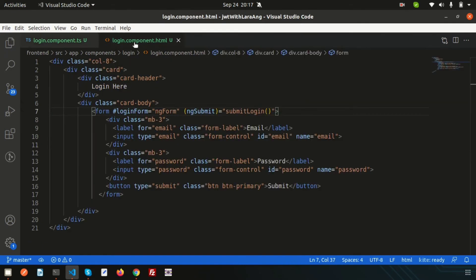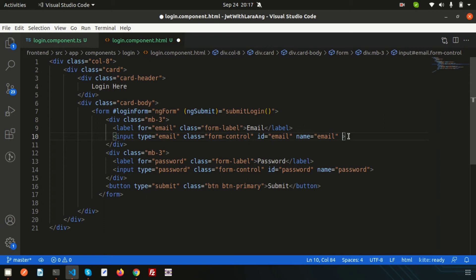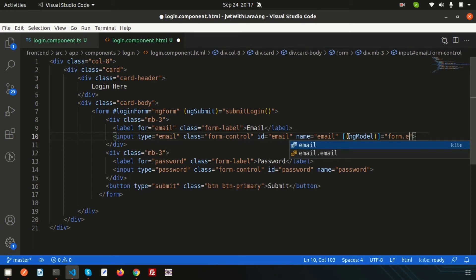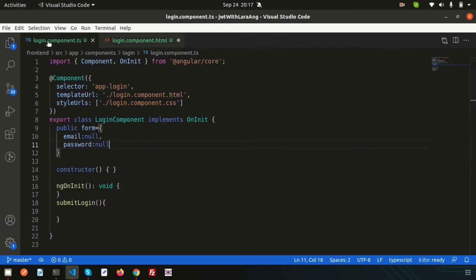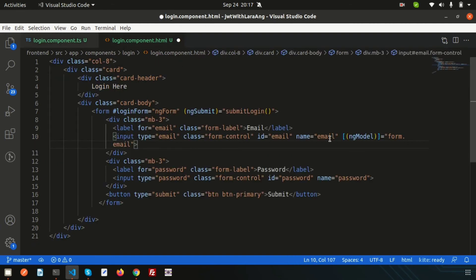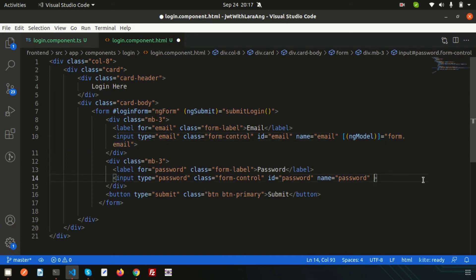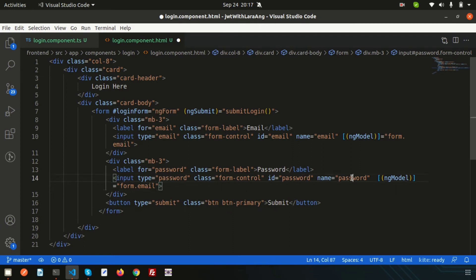Now let's bind the form fields using ngModel. Inside the input brackets I write ngModel and set it to form.email for the email field. Then I copy that and paste it for the password field, changing the reference to form.password. The form is now two-way bound.